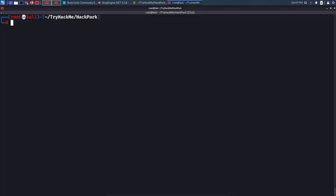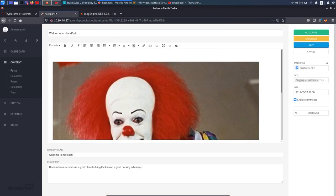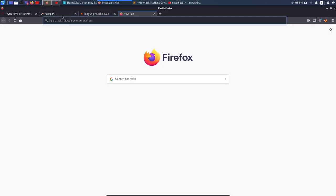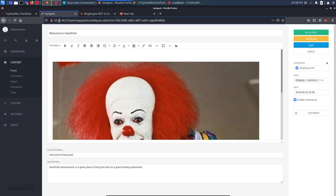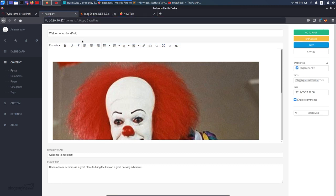I run 'nc -nvlp 4444' to start the Netcat listener on port 4444. Now our listener is active and when that file gets executed we should get a shell. I copy the exploit URL, open a new tab, paste it, replace the placeholder IP with my IP address 10.17.41.9, and hit enter.